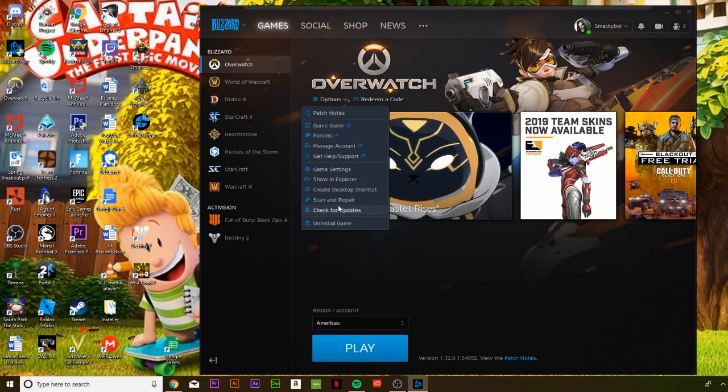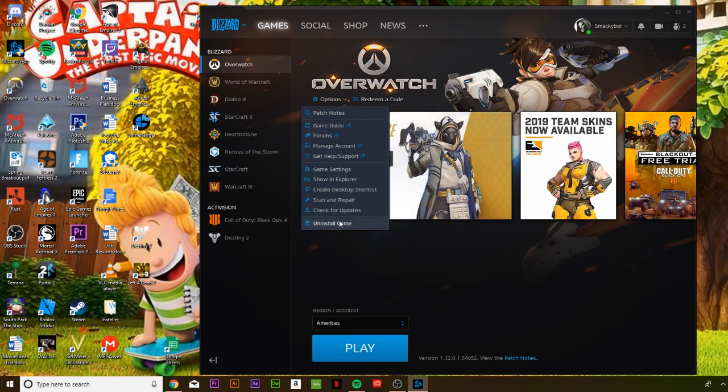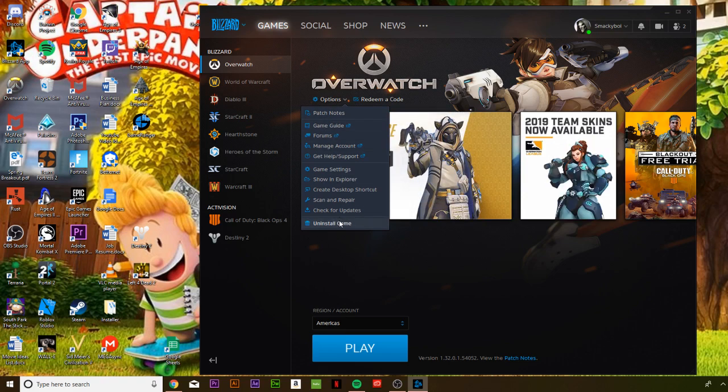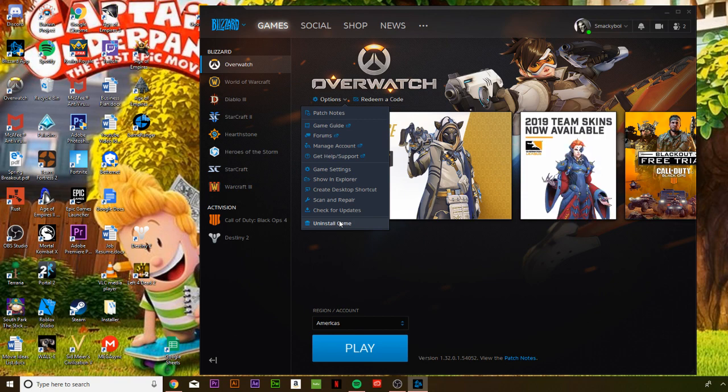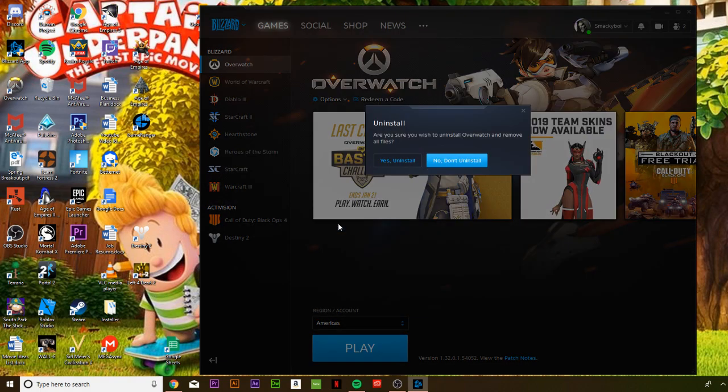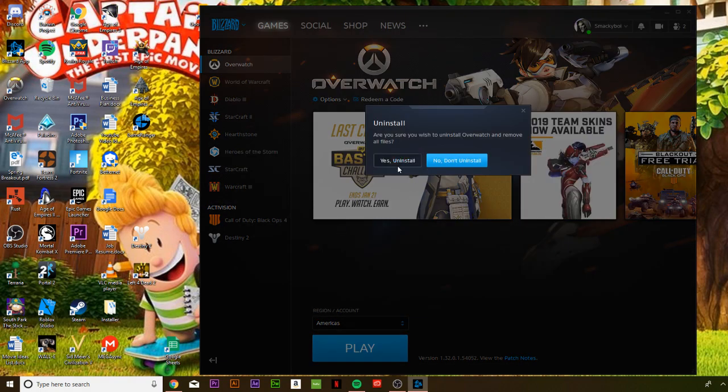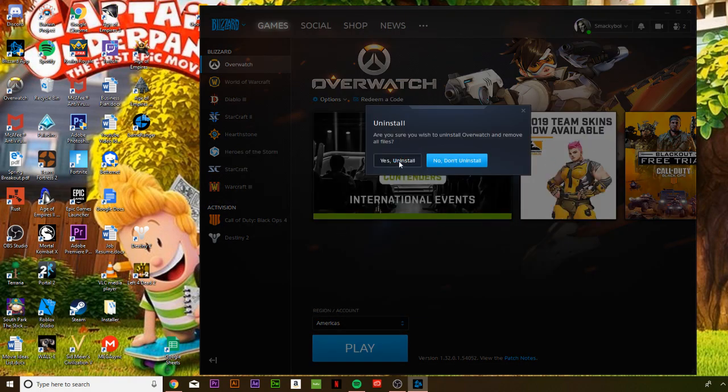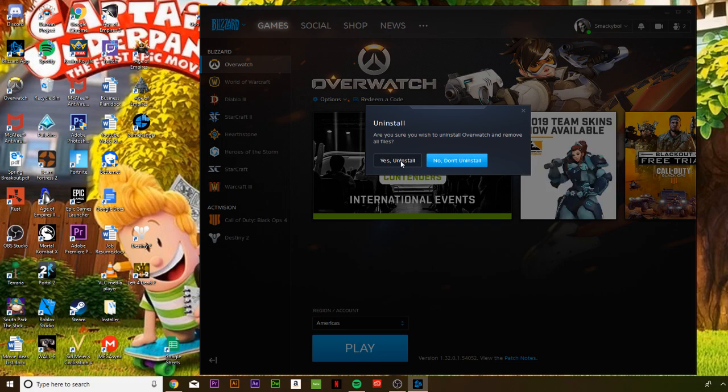At the bottom of it, it says 'Uninstall Game,' so you want to hit that uninstall game button. It's going to ask you 'Are you sure you want to uninstall this game?' and you're going to want to hit yes.